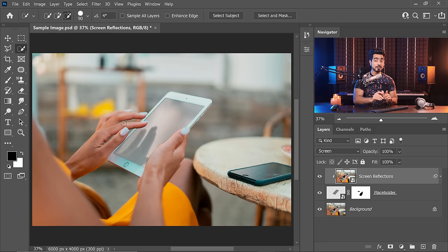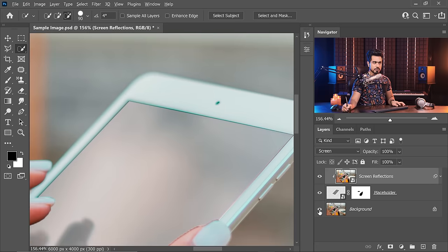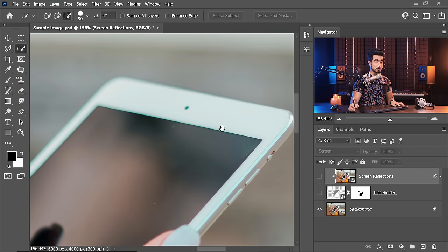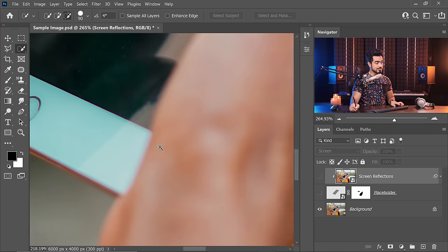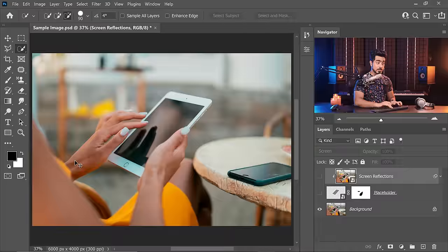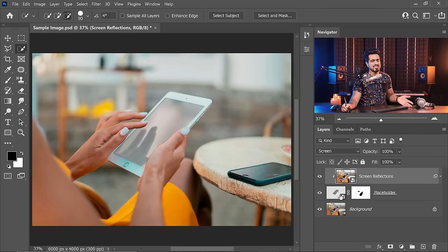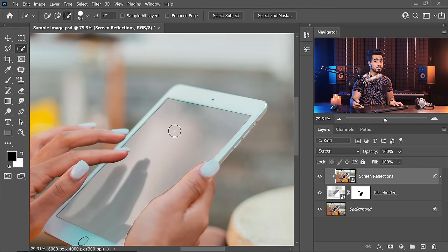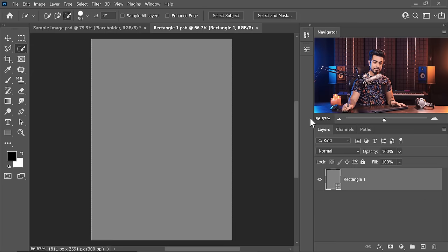Your mockup is partially ready, but something is missing. The placeholder is sharp throughout, but the real iPad photo has a shallow depth of field — some areas are in focus and others are out of focus. We need to simulate that. To apply the blur properly, first place some design on the placeholder so we can see the blur effect. Double-click the placeholder thumbnail and place any complex design to help determine the blur.